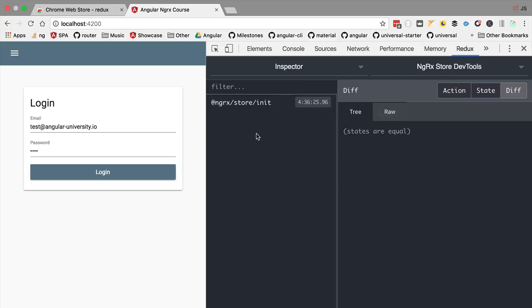And we are going to be using these dev tools all throughout the course to better understand what is going on. Let's then see what are the multiple components of the dev tools. Here we have the actions log. So as we can see whenever we start an NgRx store application...